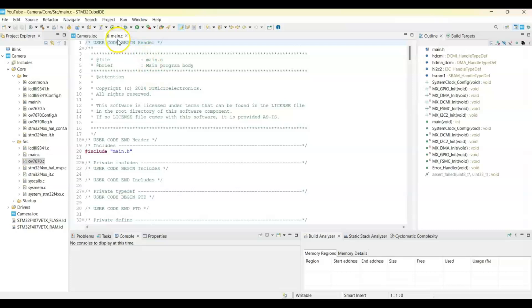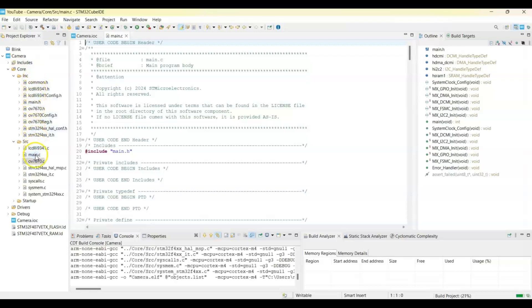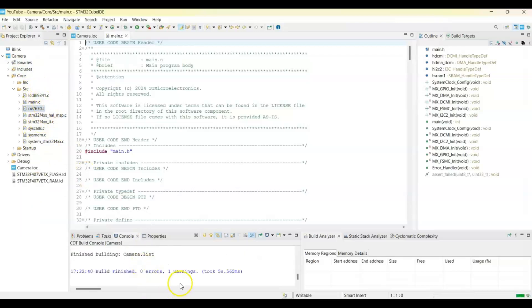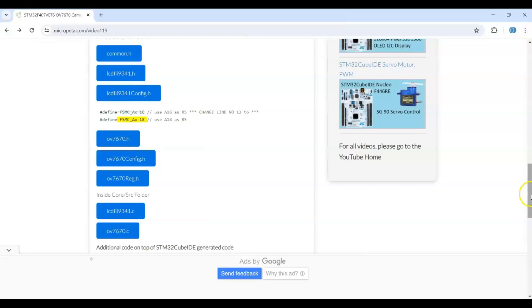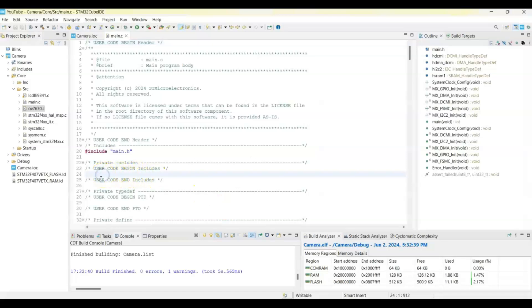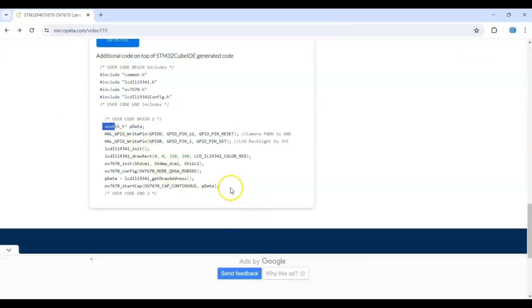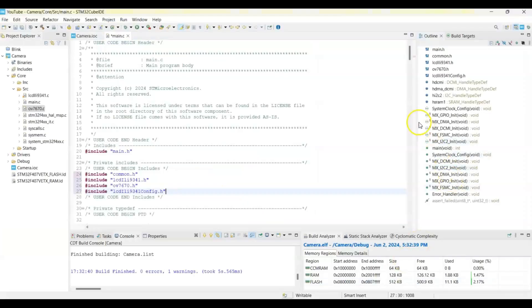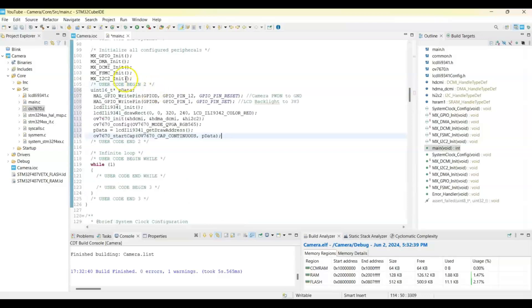After closing everything, the main.c file is there. Let's debug and check for any errors. Make sure we have all eight files. We have zero errors and one warning. In main.c, copy these four include lines and paste them into the CubeIDE main.c file at the top. Then in User Code 2, copy the initialization block and paste it there. Save.